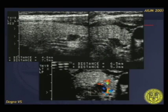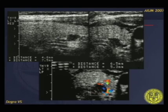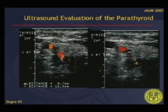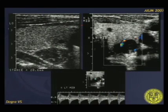This is an example of a polar distribution of color flow. The first two images show the grayscale appearance of a parathyroid adenoma, and the color flow shows the polar sign as described. These are additional examples further demonstrating the polar sign.